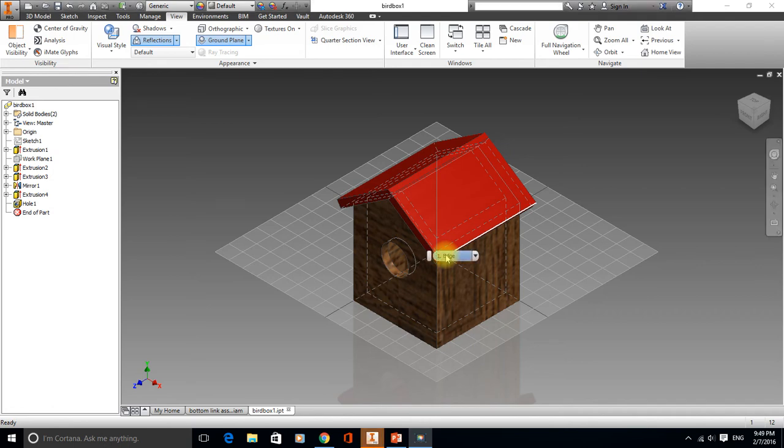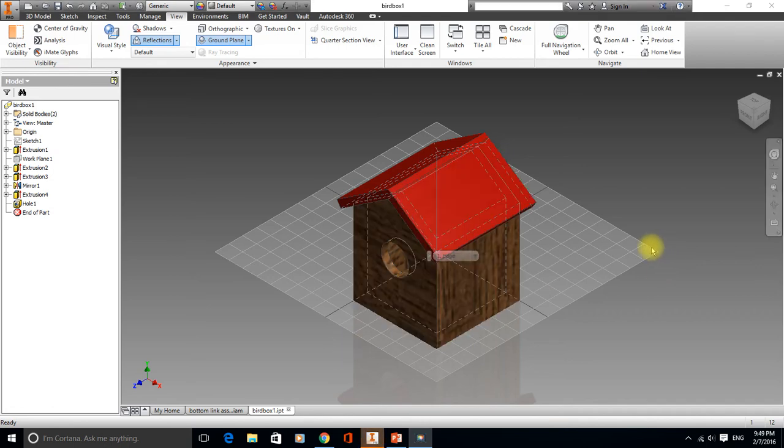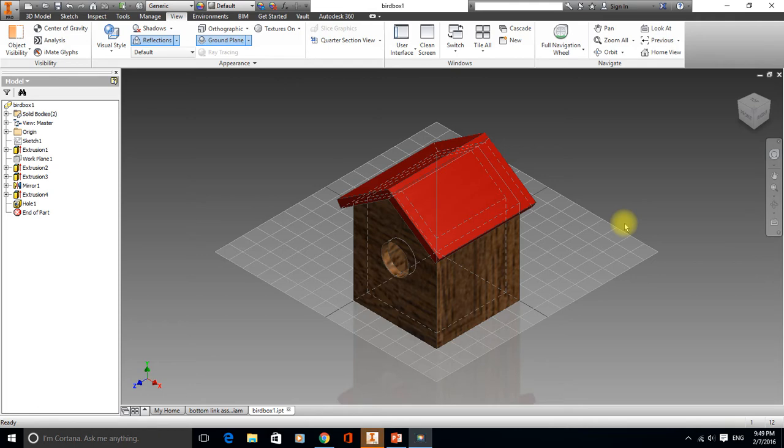Right, hello again. This is going to be an abbreviated version of the Bird Box project. The last video is quite long because it shows you all about the environments. This one is going to be abbreviated and basically we're just going to learn a bit more about the sketching tools.